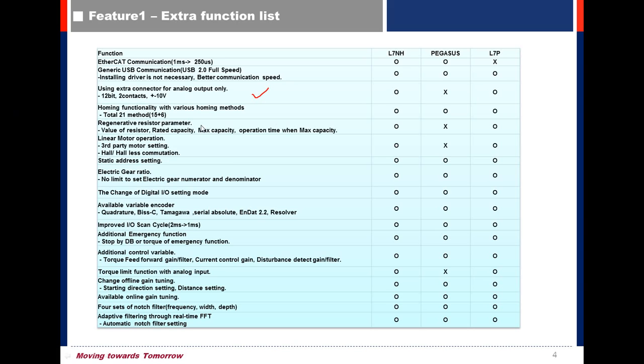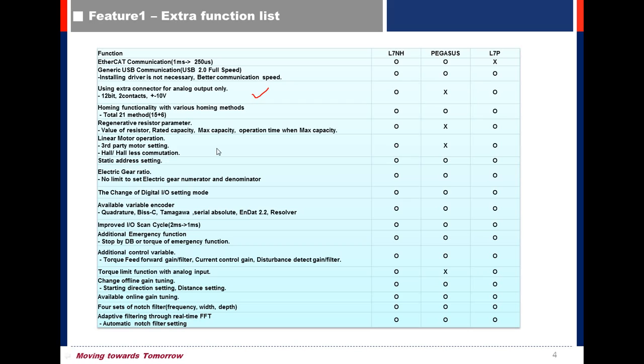But in L7P Drive, you can set the value of resistor rated capacity, max capacity, and operation time during max capacity. So this provides better accurate value of external braking resistor using linear motor including third-party motors.